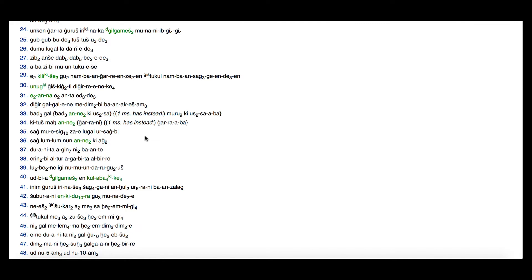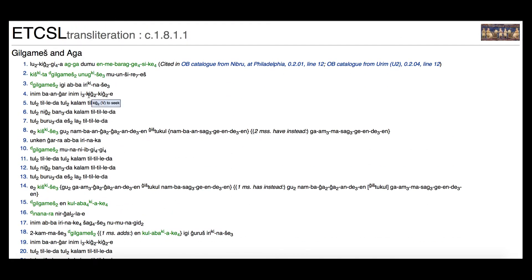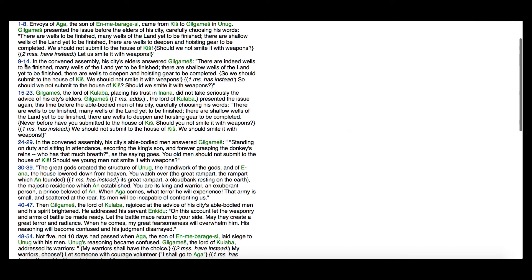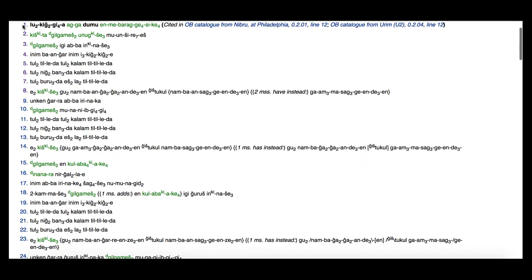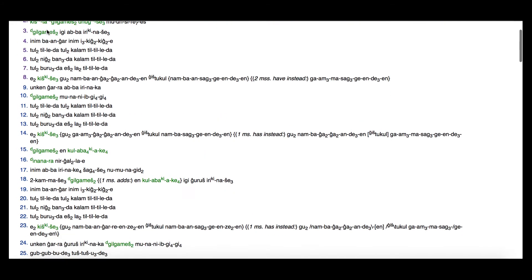If you're translating through this first line and you just can't get it and want a hint at how the translators translate it, click on the line number and it brings you over to the English: 'Envoys of Aga, the son of Enmarvargesi, came to Kish, to Uruk.' Then you can go back by clicking on it and it takes you right back to where you were. So it's very useful — if you don't know what line 11 is, click on it and it brings you generally there. We're looking for line 11 and this shows lines 9 through 14, so you might have to look through the paragraph a little bit to find where you are.